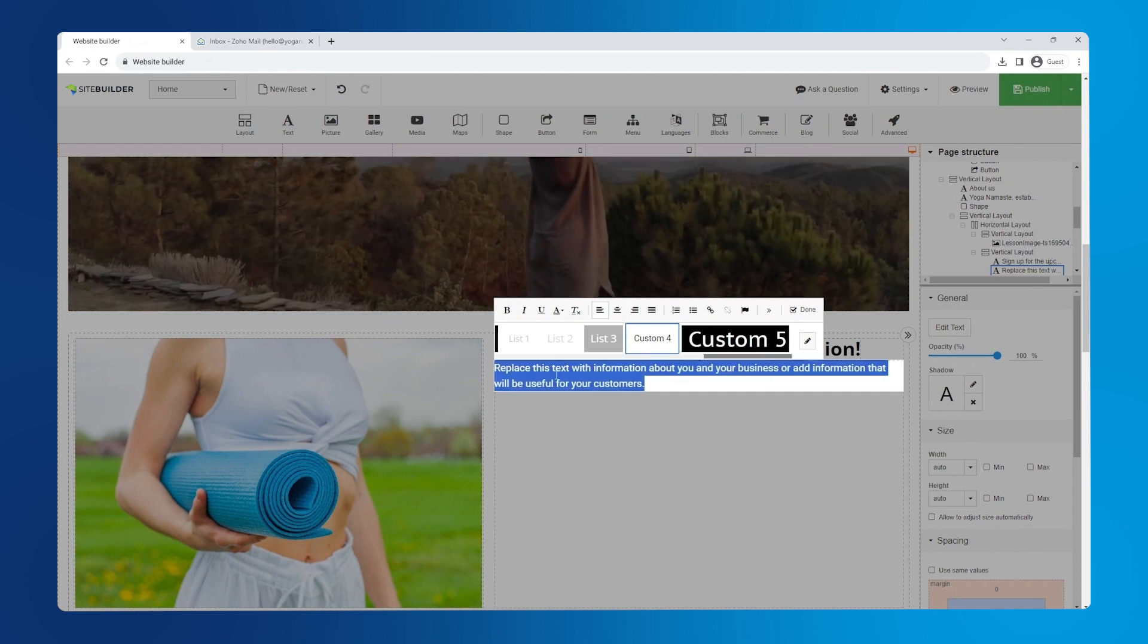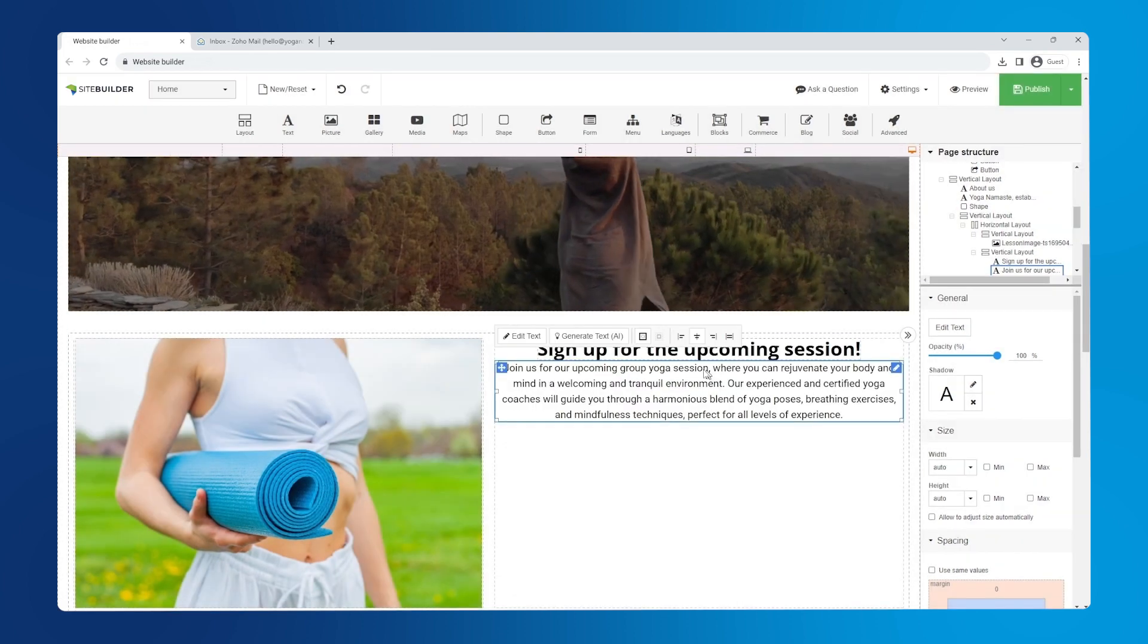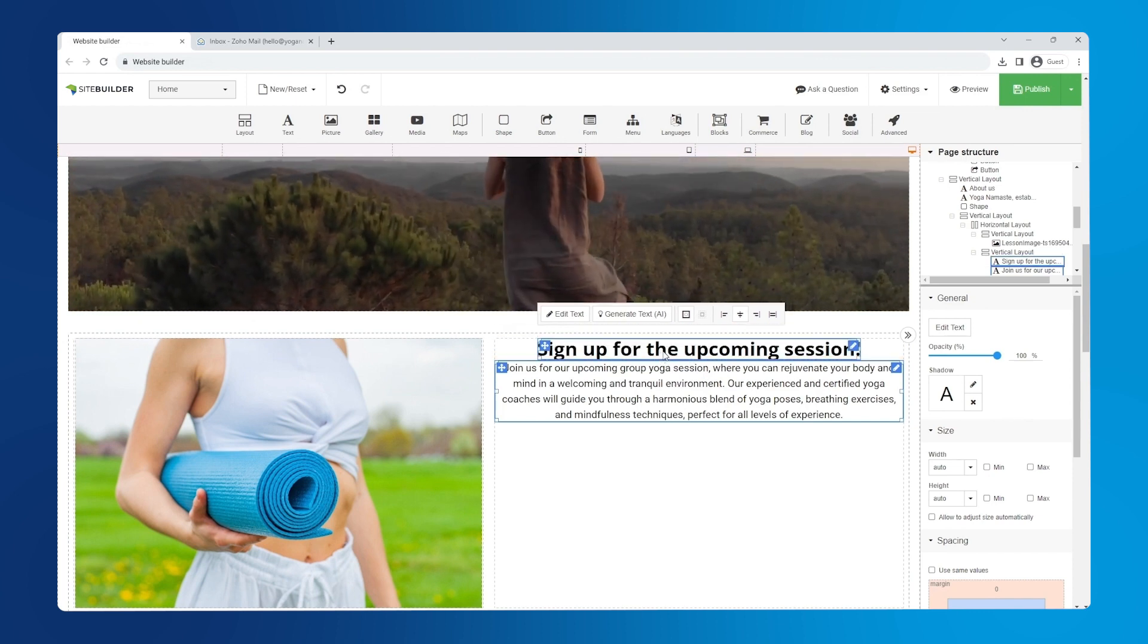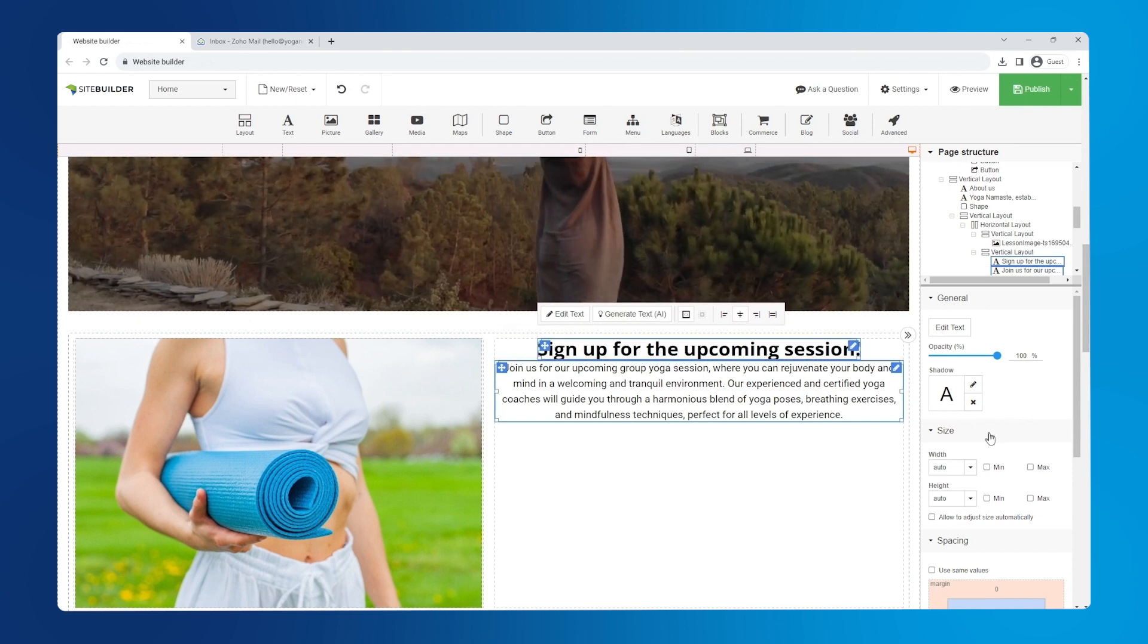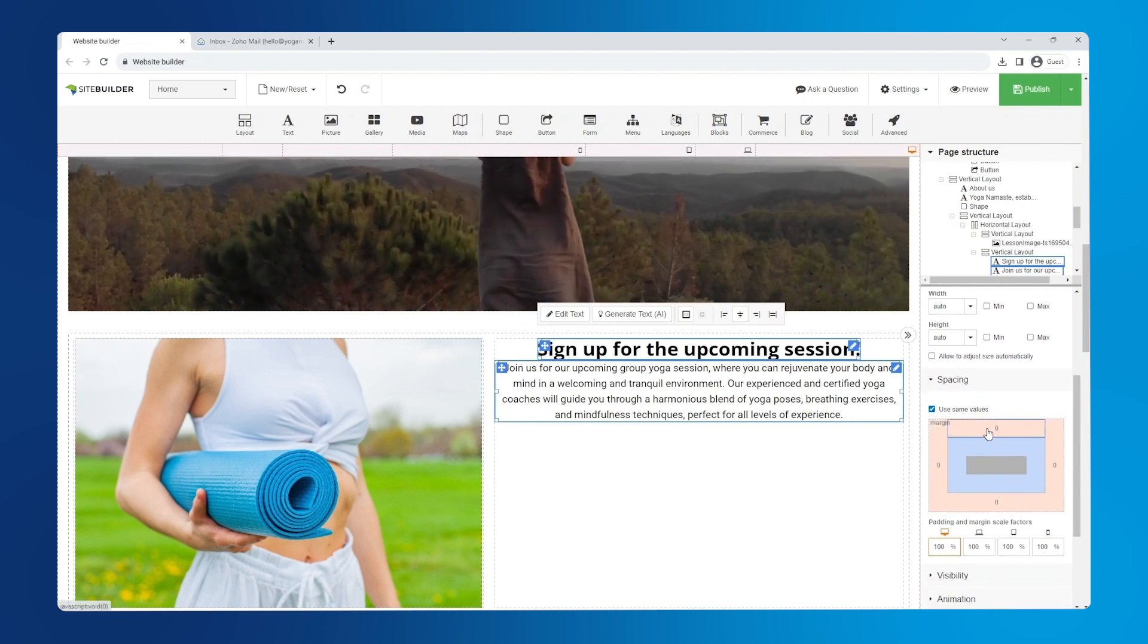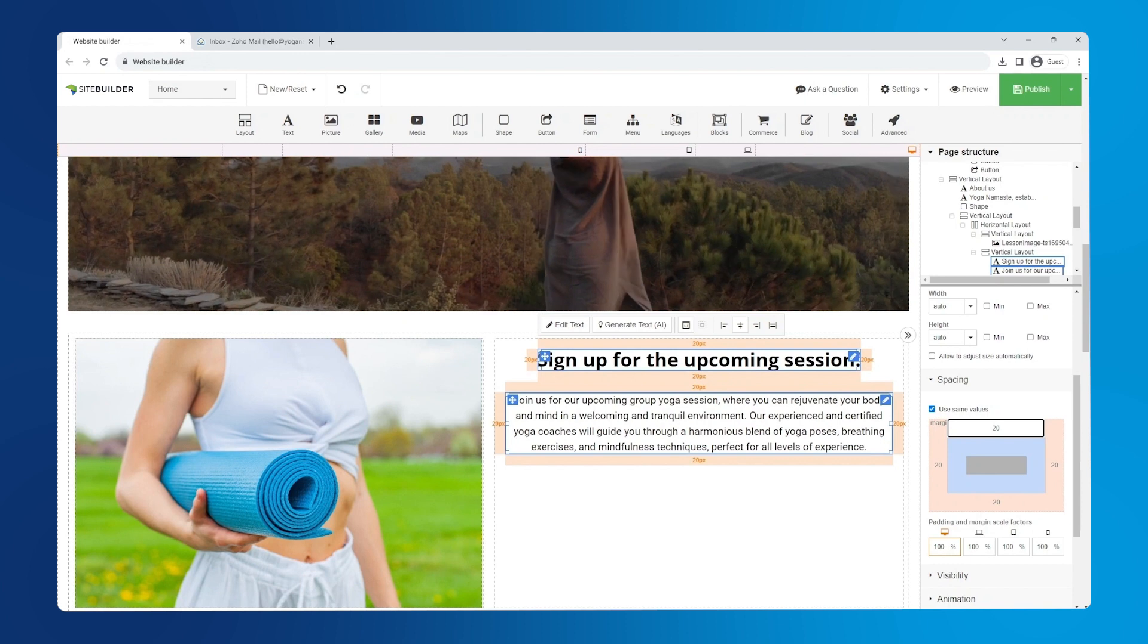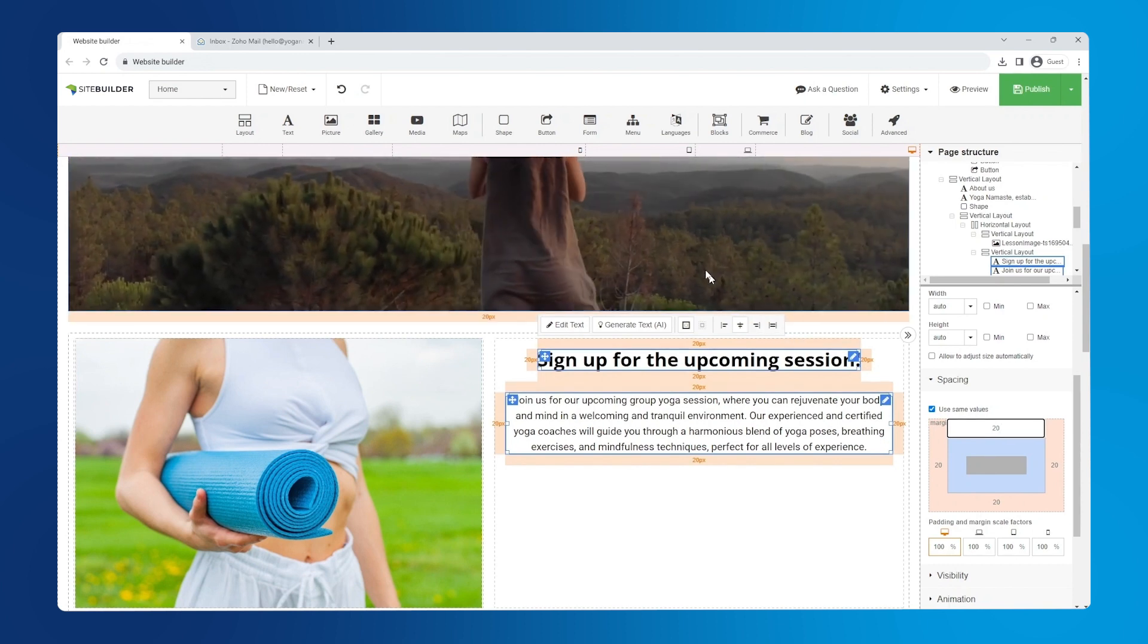Then, add the body text. To give it some breathing room, let's add margins to our text. Select both text elements by holding CTRL on the keyboard and clicking each one. Now, we can go over to the right hand panel and check the box use same values so that all the margins are equal. We'll use a margin of 20 pixels here.